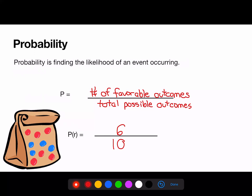We can simplify this to get 3 fifths, or put it as a percentage: 60%.